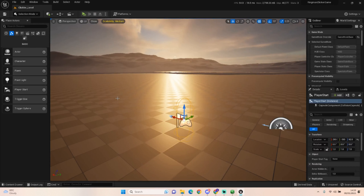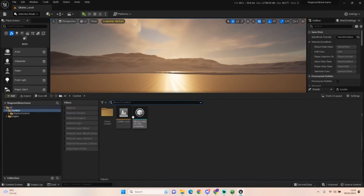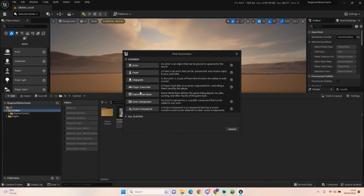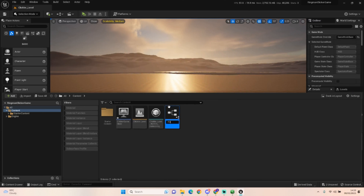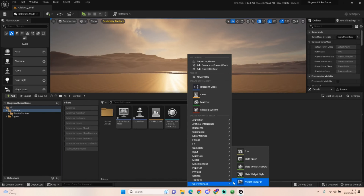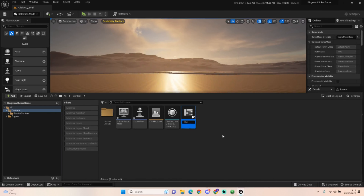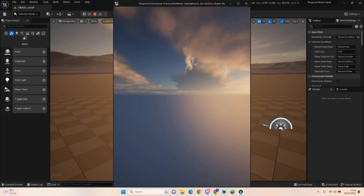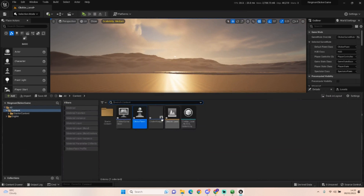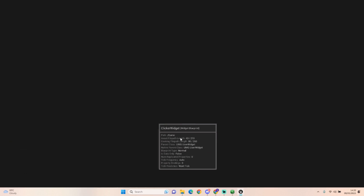In our content area, we want to create a Game Mode which we're going to call Clicker Game Mode. We also want to create a Pawn called Clicker Pawn, and we also want to create a Widget Blueprint called Clicker Widget. Then we put Clicker Game Mode and Clicker Pawn into the world settings, and what we will do is add this widget to our player.